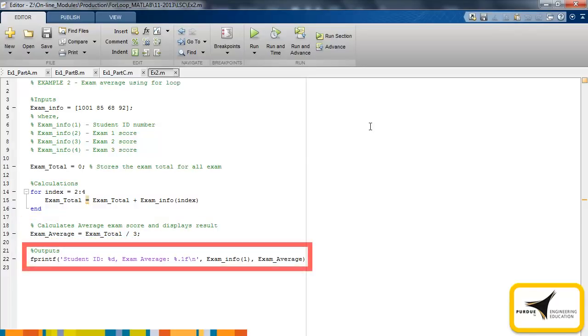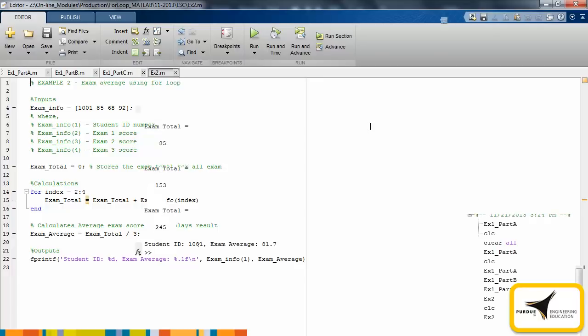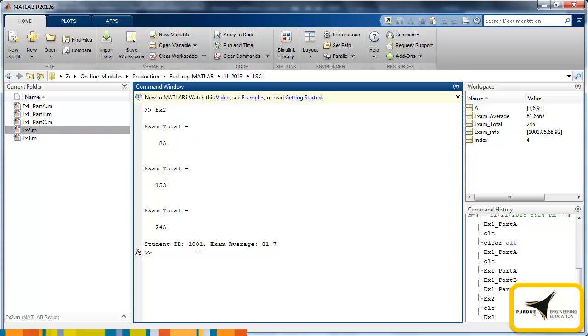This average is then displayed alongside with the student's ID number using an fprintf statement. When we run the script, we see that the examTotal score grows with each pass. Then once the loop is complete, the formatted output prints to the command window.